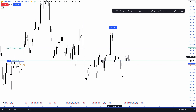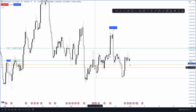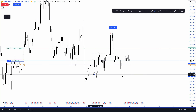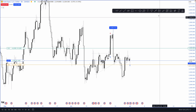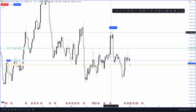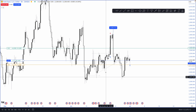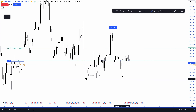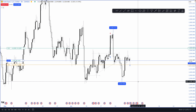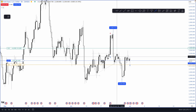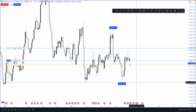We broke through to the downside and continued going down into the liquidity created below. As we were pushing up, we created a trend line, bottoms, and order blocks — all of which became stop losses to the downside. The market came down into those stops at the bottom price of $2,293.958, then started pushing back up with momentum.